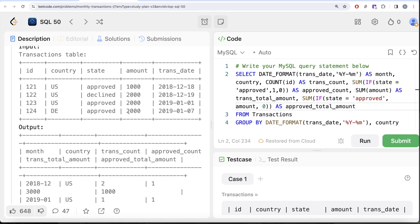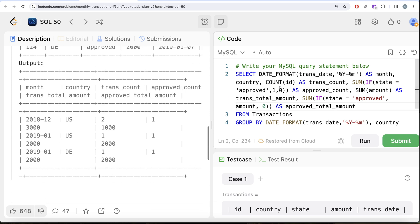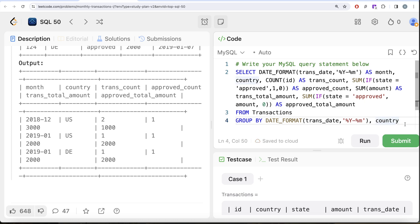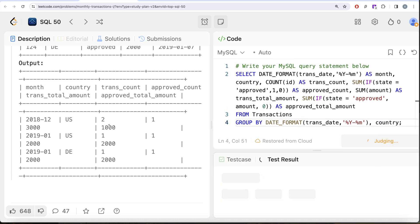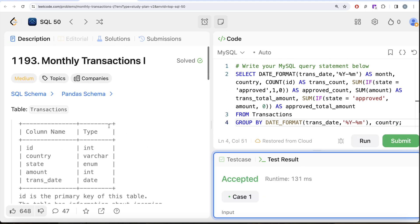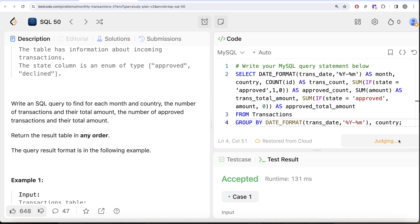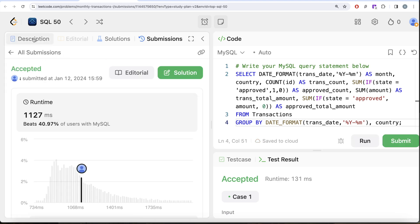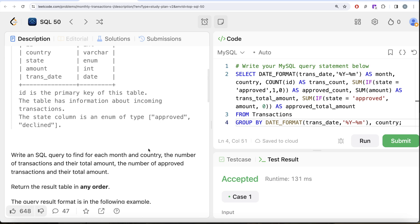Since we do not need to order the results, the query looks good. Let me add a semicolon and run it. The result is accepted. Submitting it — and it passes all test cases and is accepted.